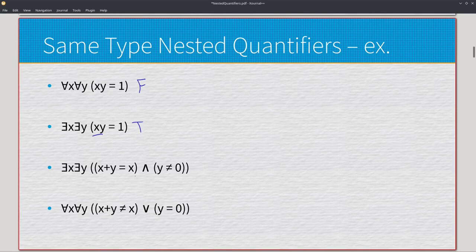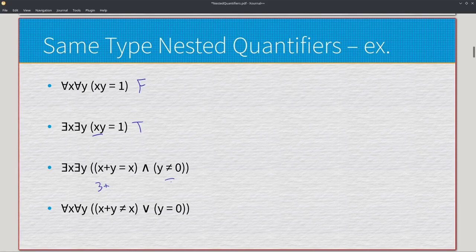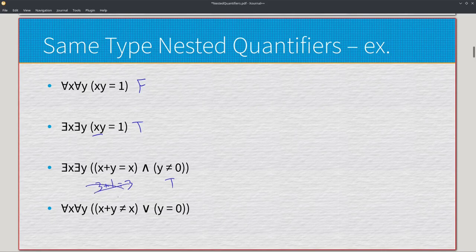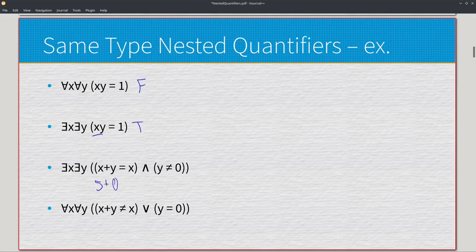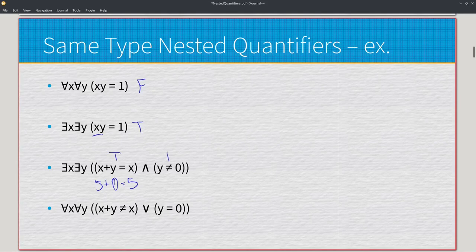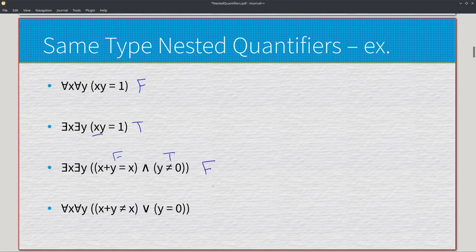On the left side, x plus y equals x. The only time the left side can be true is something like five plus zero equals five, because x plus zero just gives x. But every time the left side is true, the right side will be false. And every time the right side is true, the left side will be false. So no matter what, we are guaranteed a false on one side. There is never going to be an instance where this expression is true. So existentially, it's false.